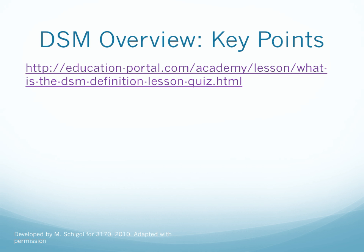There is an excellent video clip, about seven minutes long, that provides an overview of the DSM and the multi-axial diagnostic system. I encourage you to watch it because it really deepens that understanding of the DSM. Here is the link — I have also posted it to Blackboard Learn under Interesting Websites.